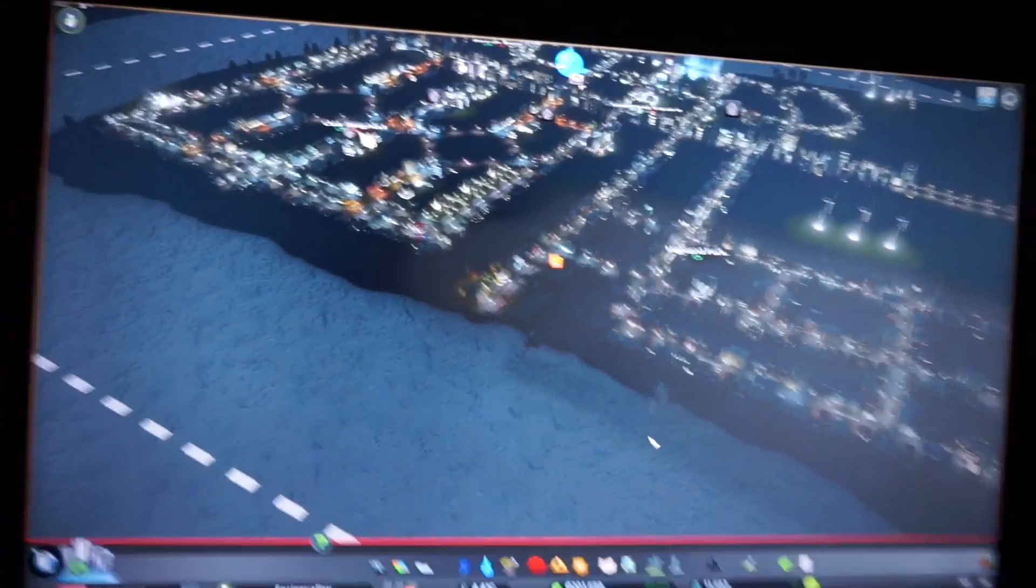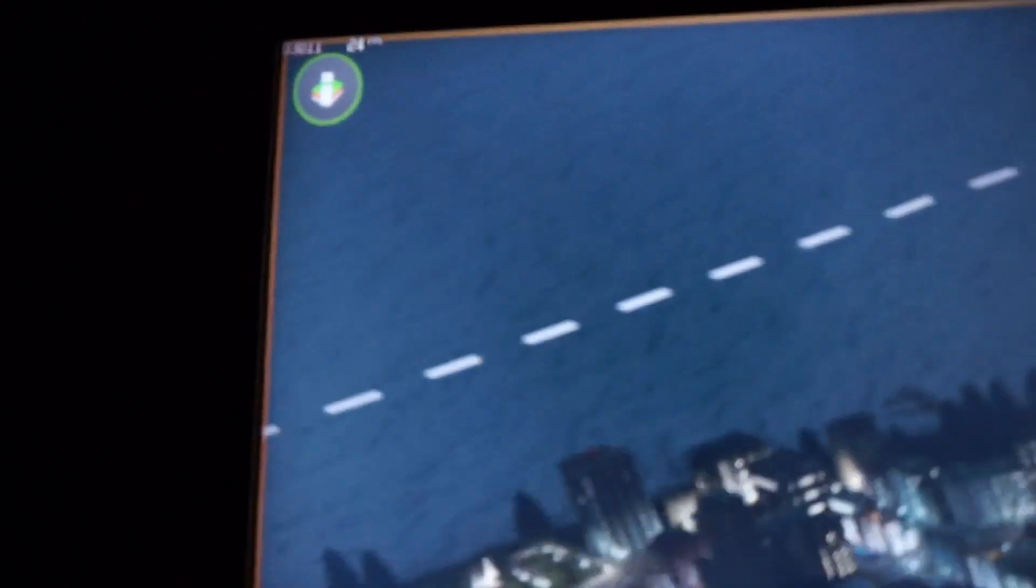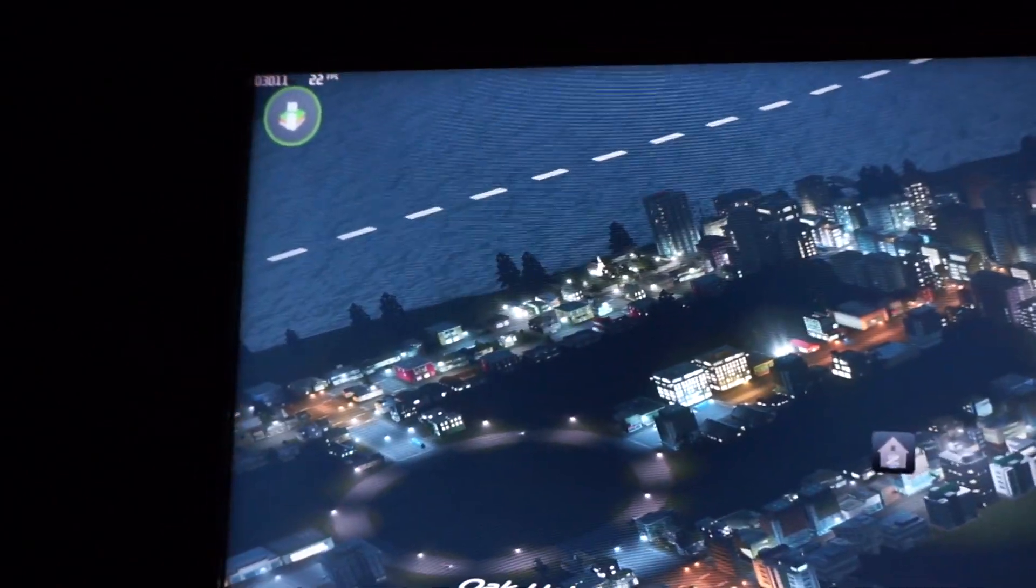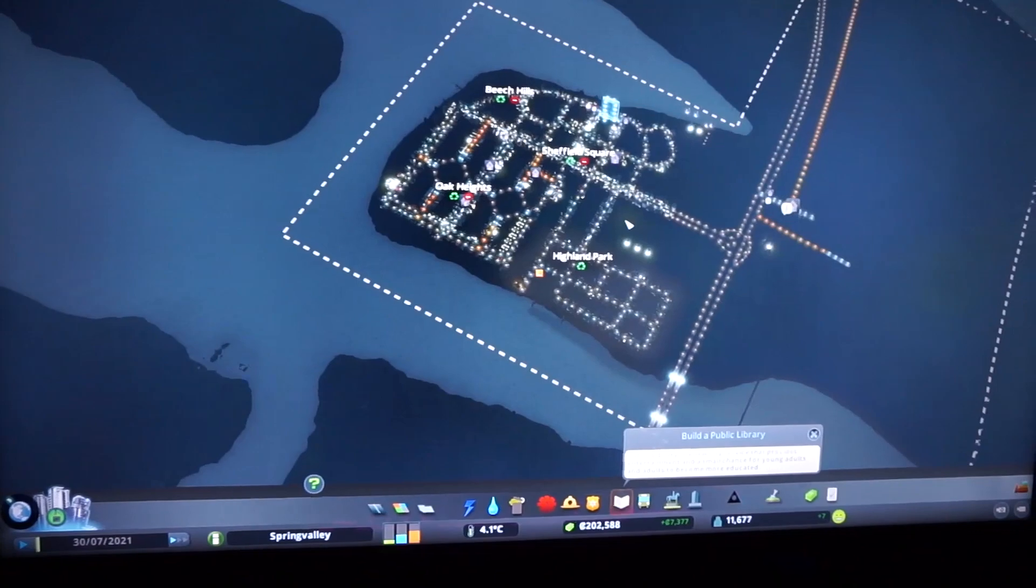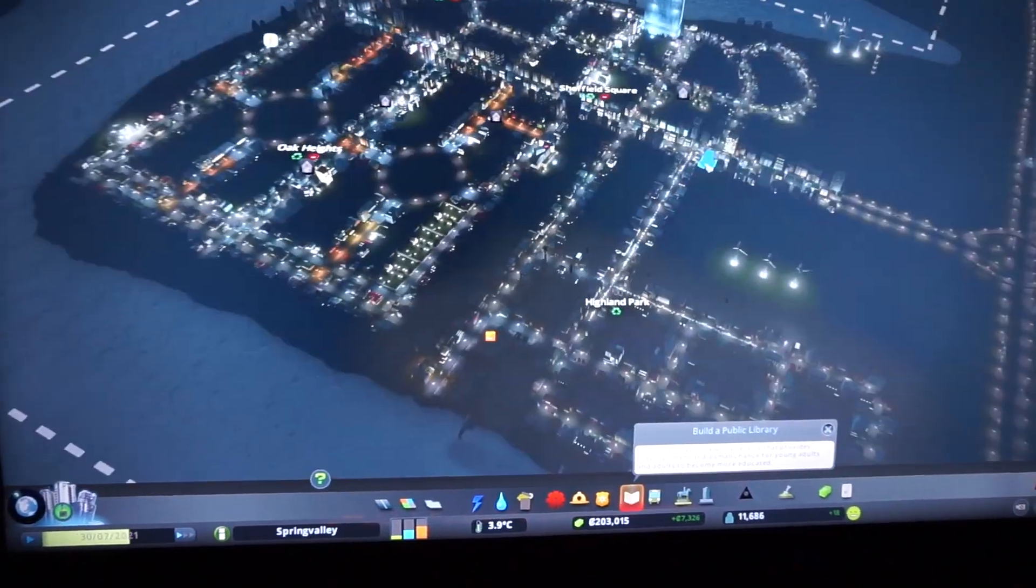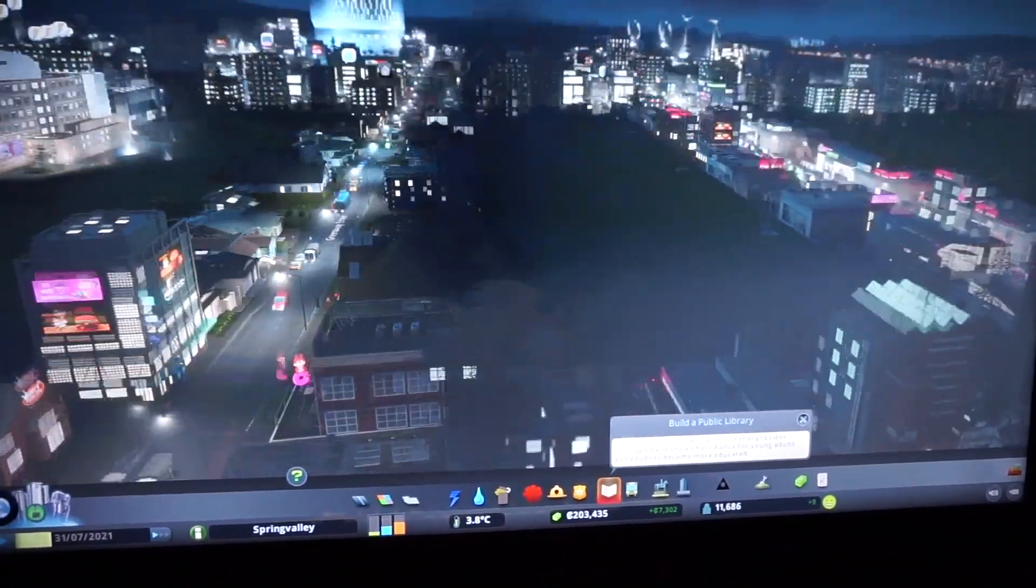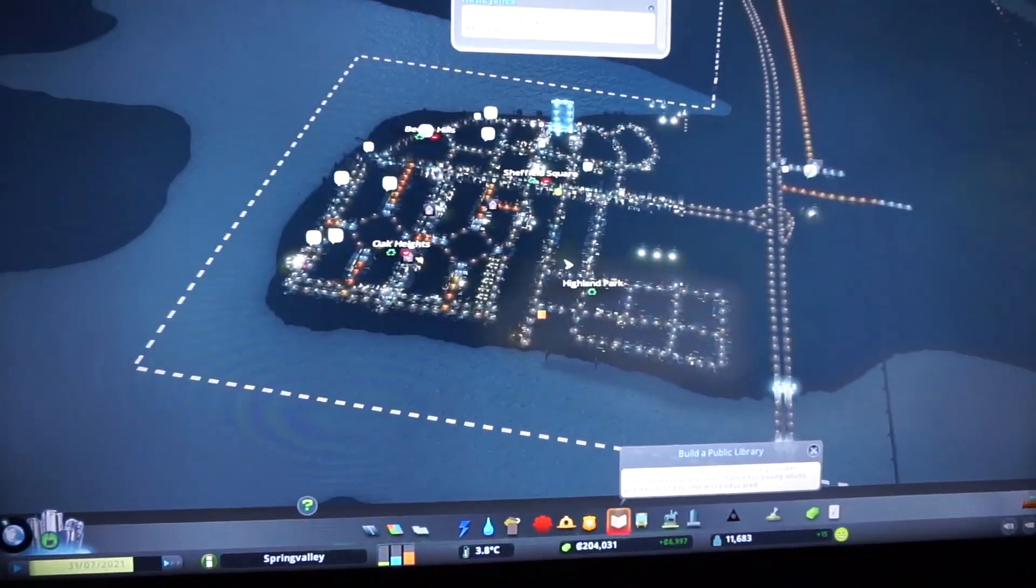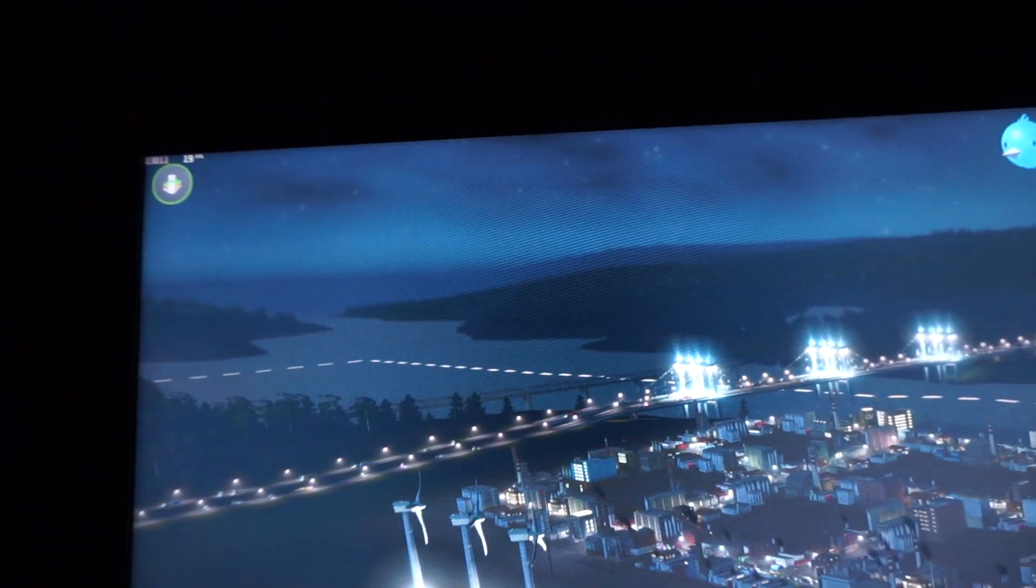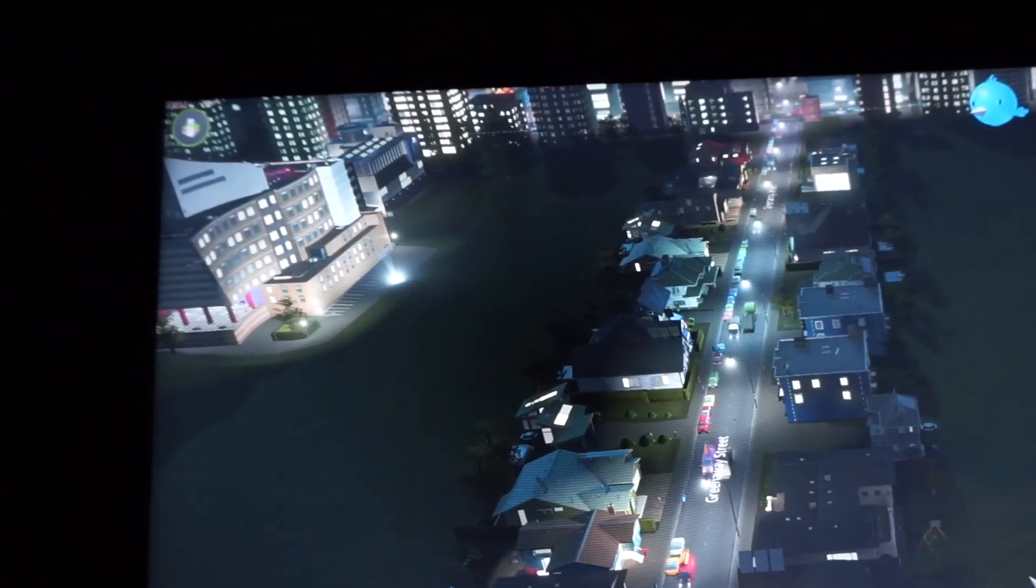So this is Cities Skylines at 4K and right now we're running at, this is 4K maximum settings, everything maxed out. We're about 24 frames per second. 30 frames per second, 32, 18, 20, 20, 30.